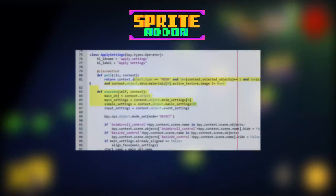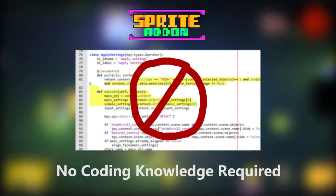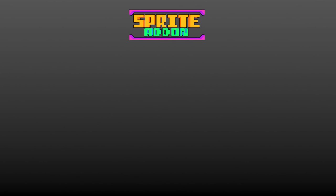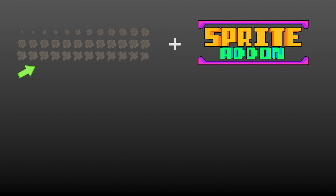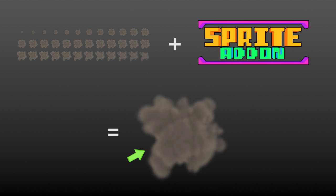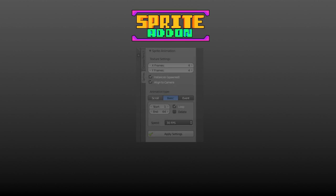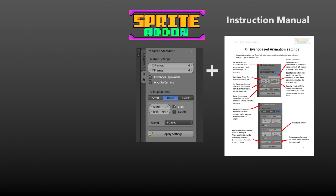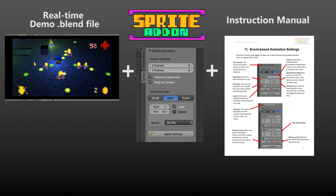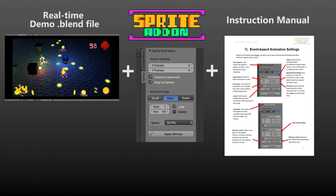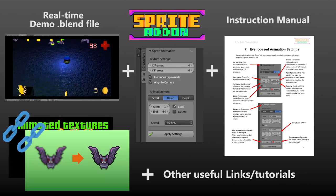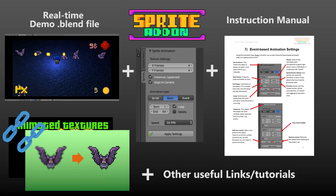The best part is you don't need to know a single piece of code to use it. You can turn a boring static texture into an awesome animated texture simply with the click of a button. With this add-on comes an instruction manual, a demo file, and links to helpful tutorials to help you get started.